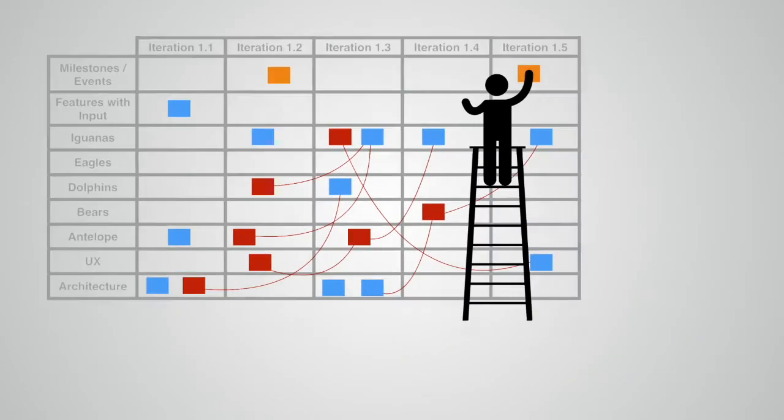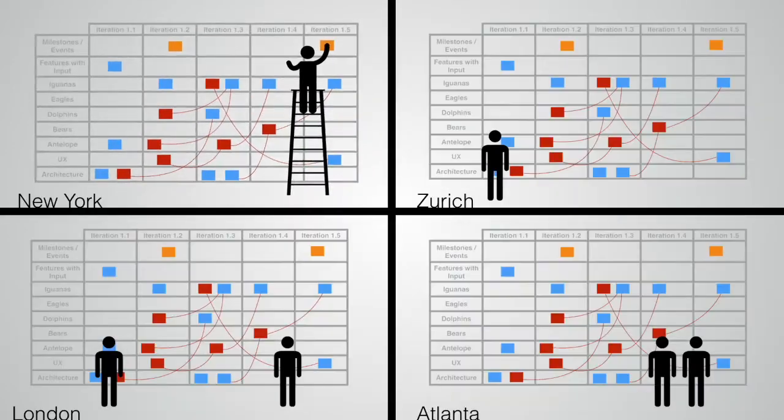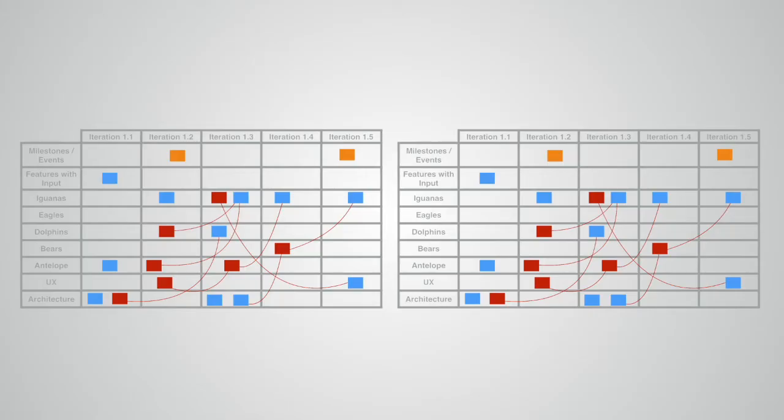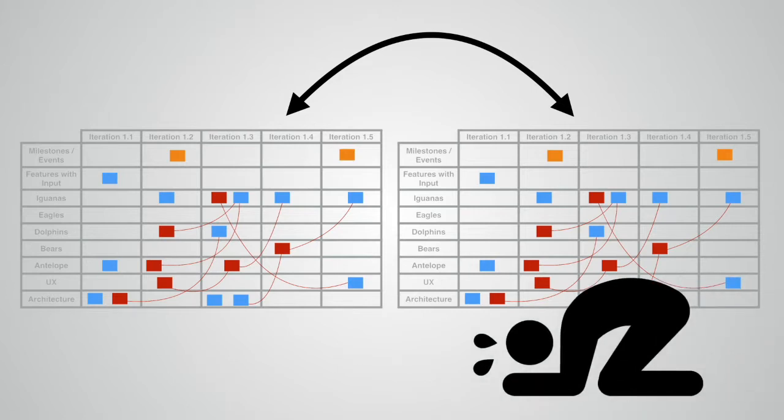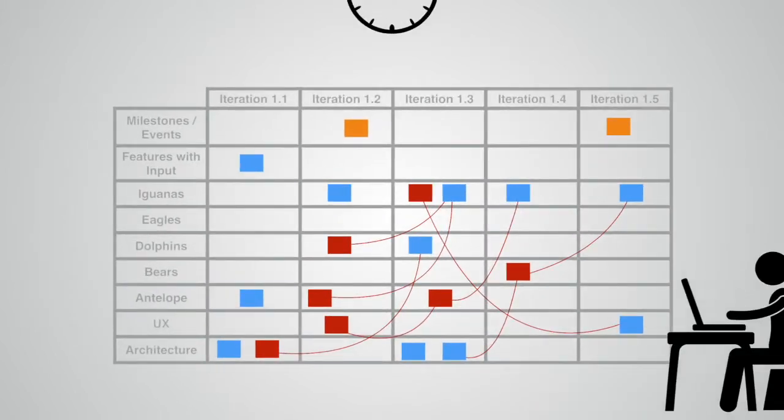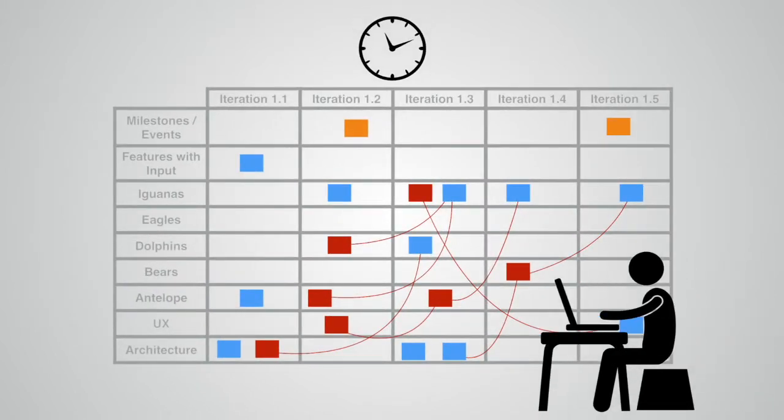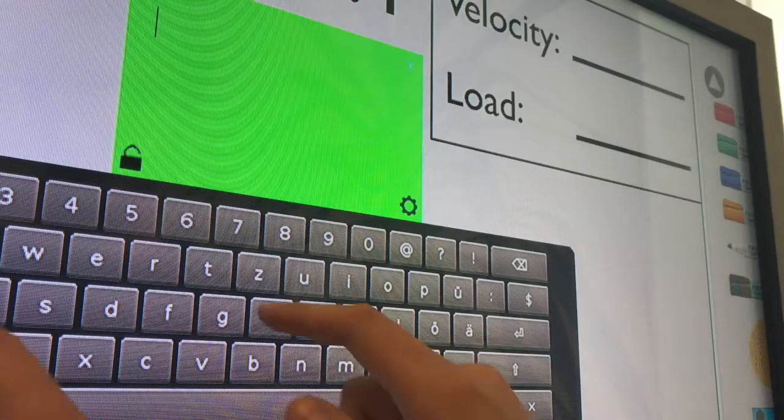You're doing SAFe PI planning in a distributed setting? You have challenges synchronizing your program board showing dependencies? You spend a lot of time adding stories of each team into your ALM tool after the PI planning?